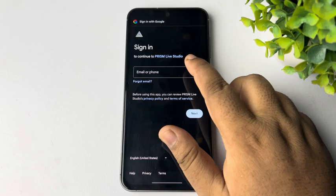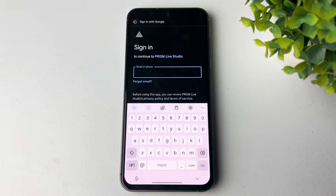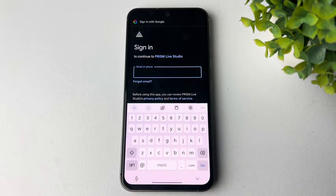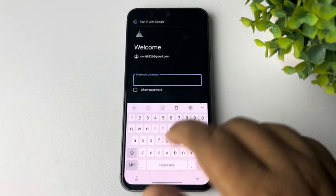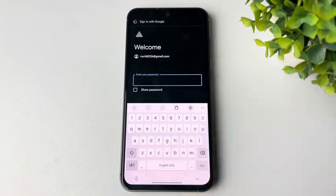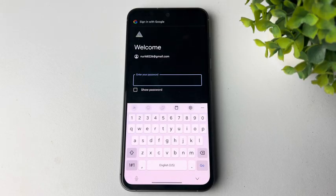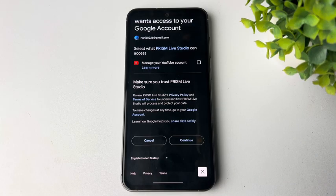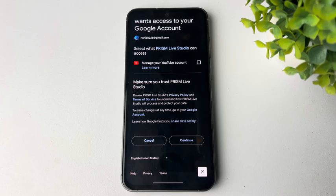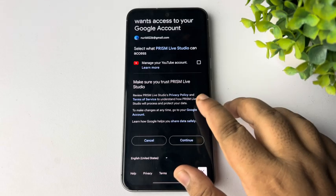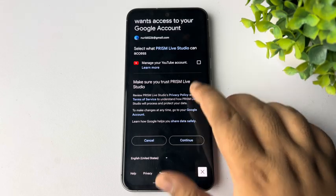And now enter here your YouTube account email address or phone number, and enter here your YouTube account or Gmail account password. So go ahead and log into your YouTube account and here tap on Continue.